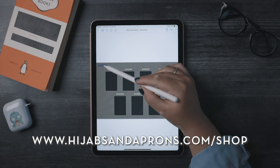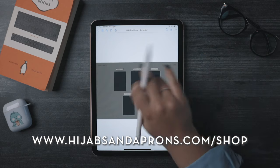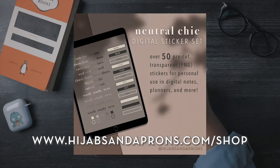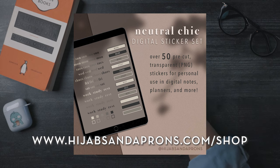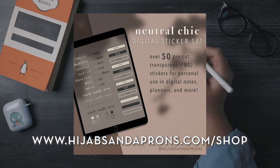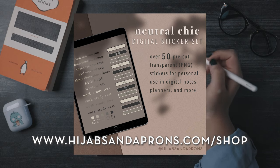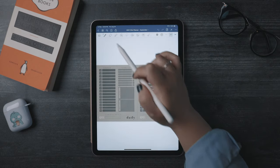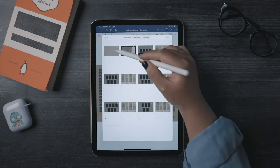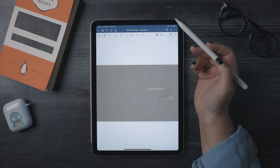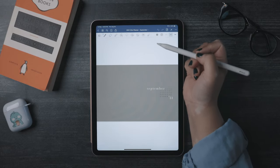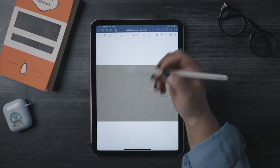Watch through the entire video for a special coupon code to get these chic neutral stickers for free. I'll be placing the code in GoodNotes during the tutorial, so keep an eye out for it. Okay, back to digital planning.